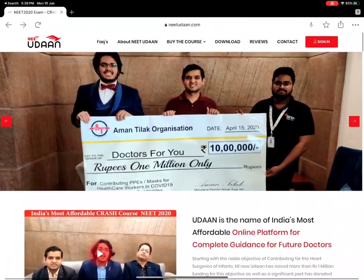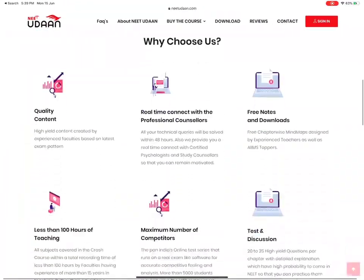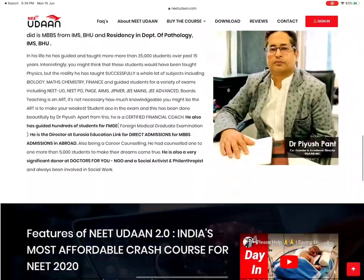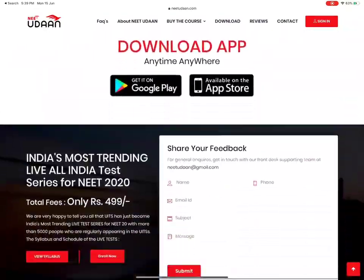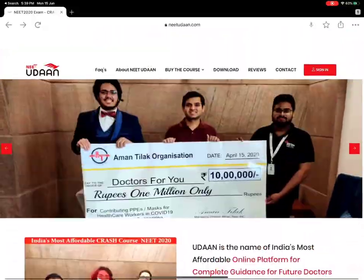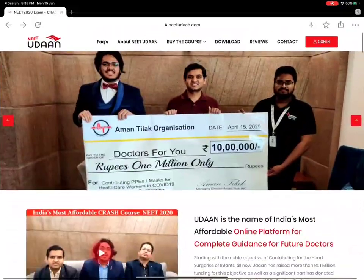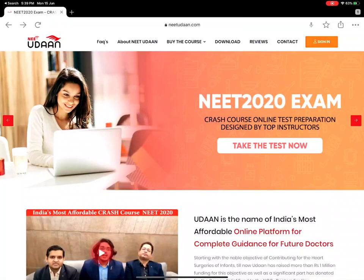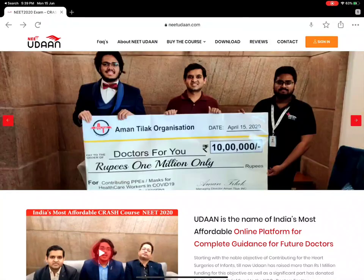After this, you will click sign in. This is the whole site with all the information. After this, you will go to sign in. Now, when you click sign in...